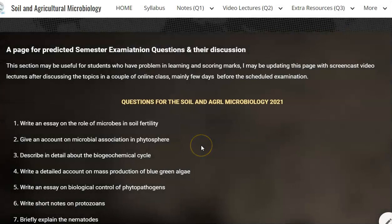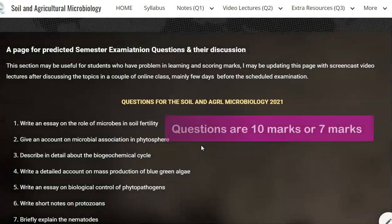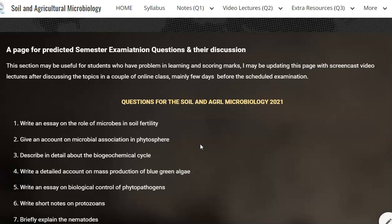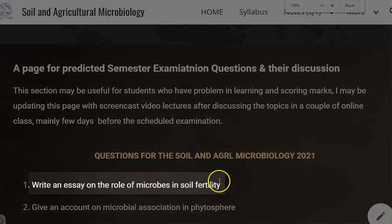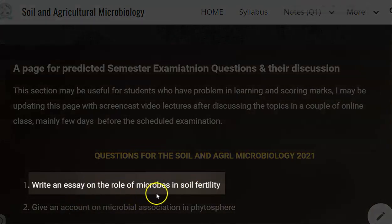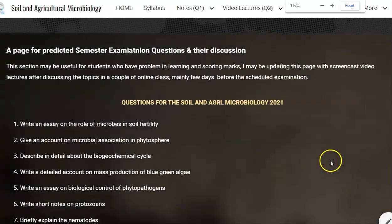Most of the questions I have listed here are 10 mark questions. From there, they can ask something in a 1 mark or a 7 mark as per the marks allocated in your question paper. So we look at the first question: write an essay on the role of microbes in soil fertility.